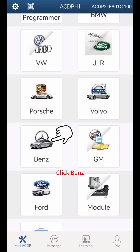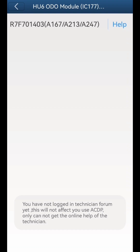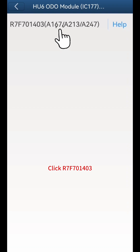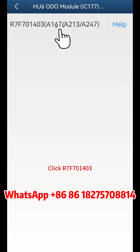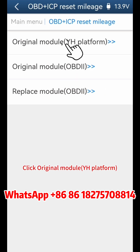Click Benz. Click HU6 ODO module IC177 mileage correction, then click R7F701403. Click OBD plus ICP reset mileage. Click original module YH platform.